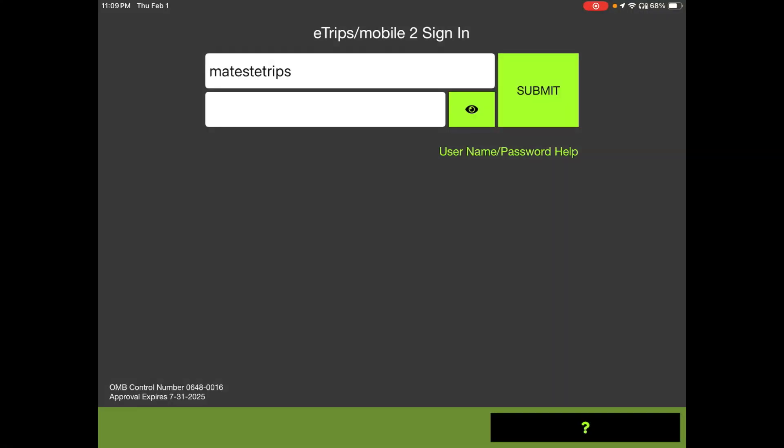Hello, fishers. My name is Matt McLaughlin. I'm with the Division of Marine Fisheries in Gloucester, and today I will be your guide to the setup and operation of the eTRIPS mobile application.